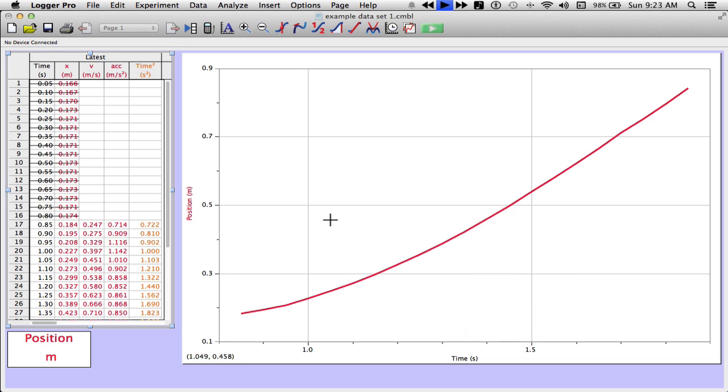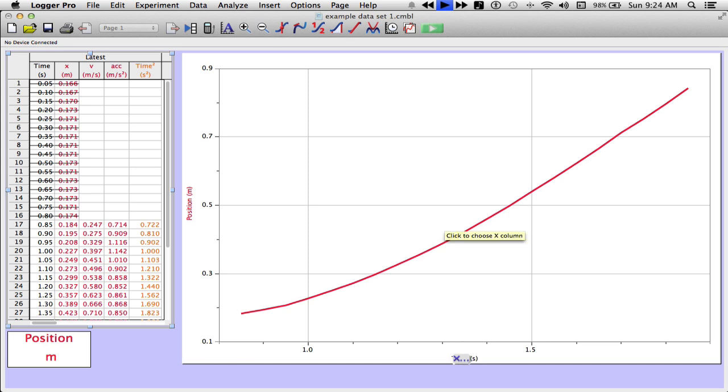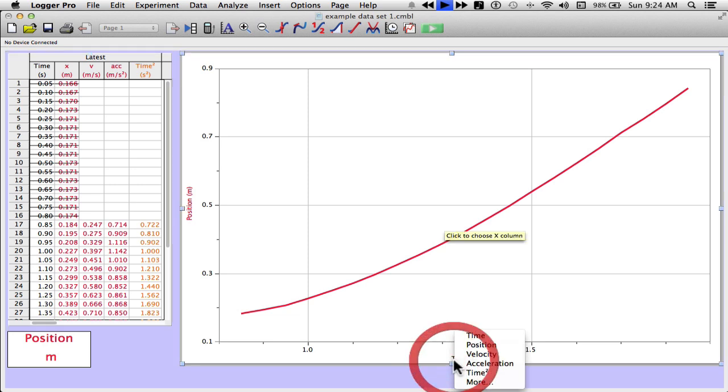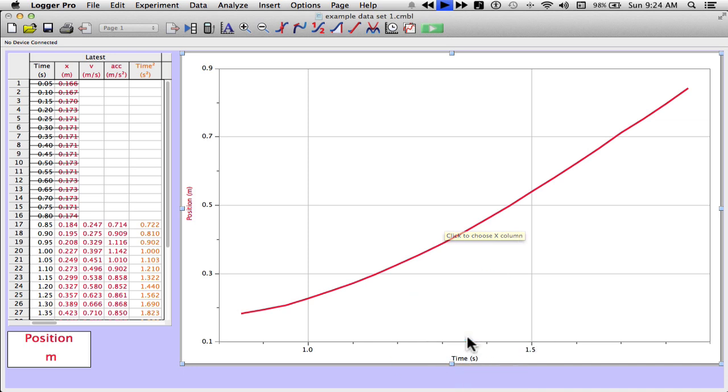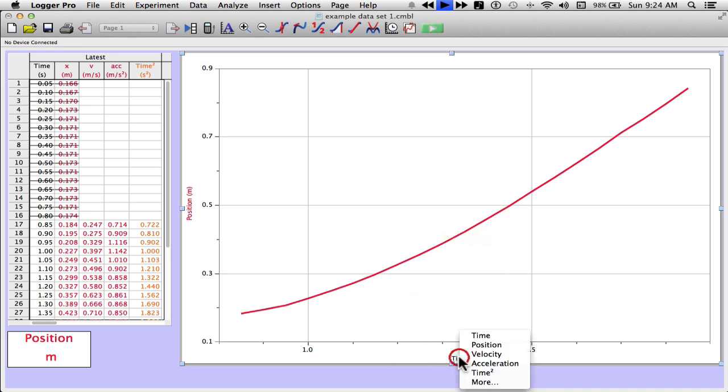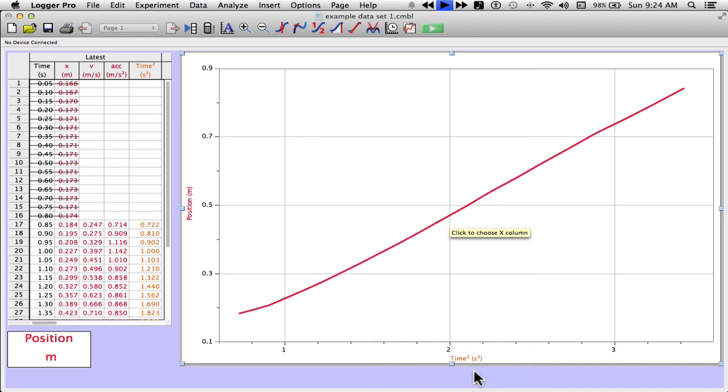Great. So in my columns on the left-hand side, I can see in orange it says time squared. It's got the values squared. My graph hasn't changed. Now I need to change the graph. I'm going to go to the x-axis where it says time. Click on it. Left clicking if it matters. And choosing time. Sorry, not time. Time squared. There we go.